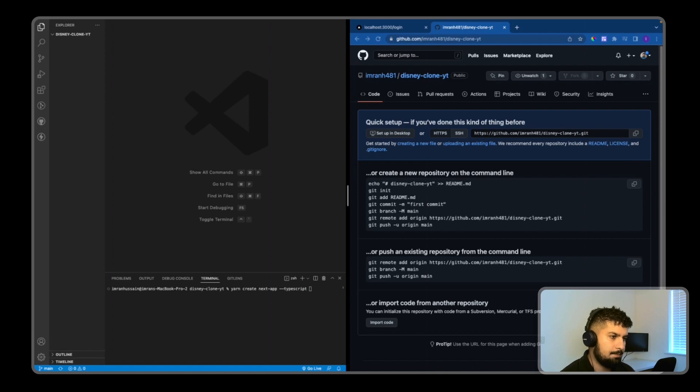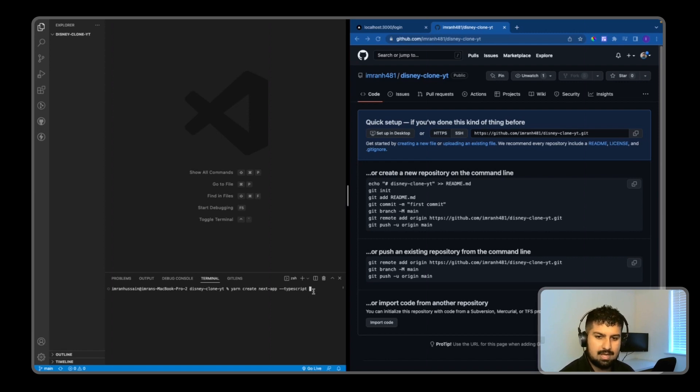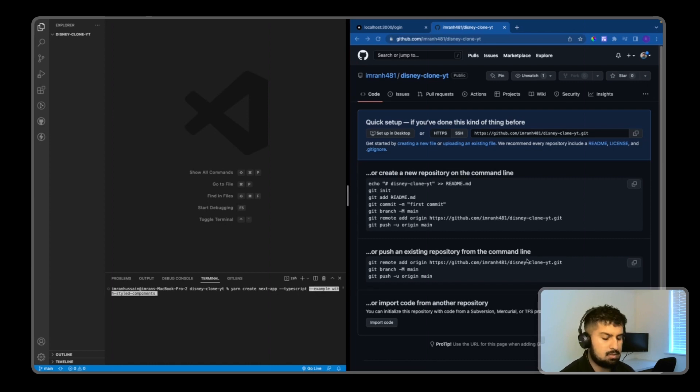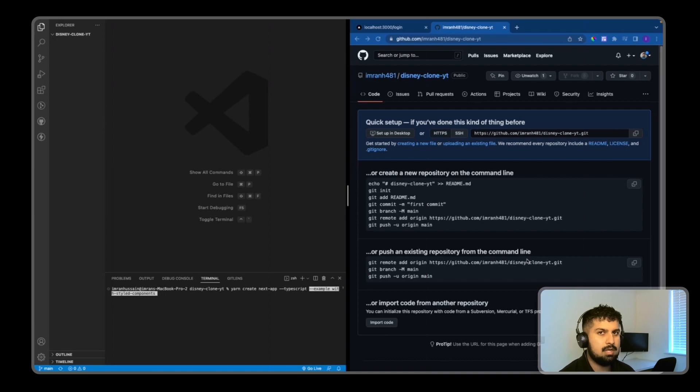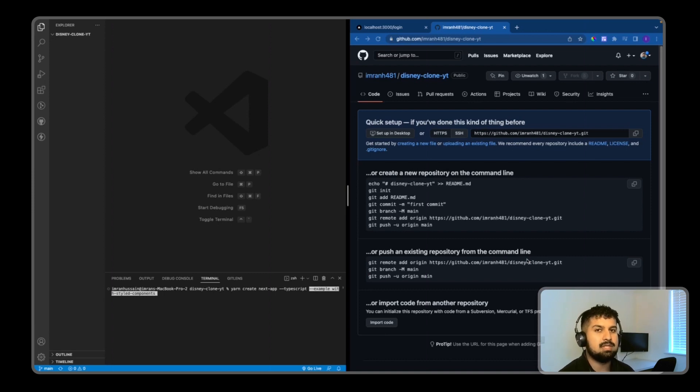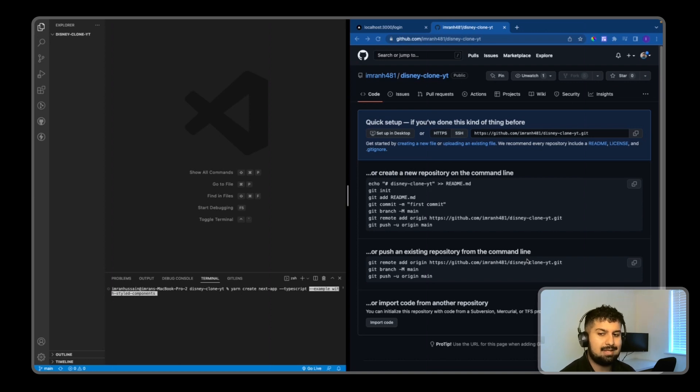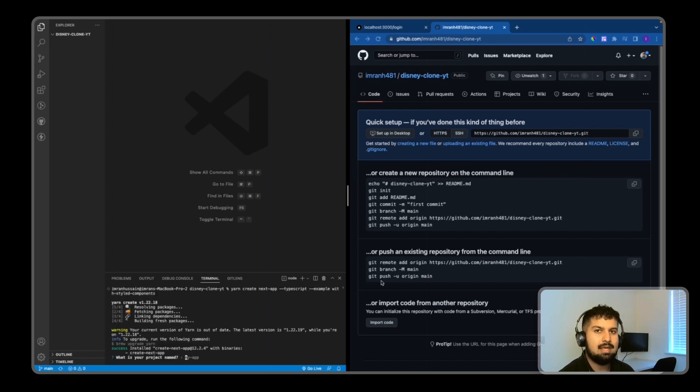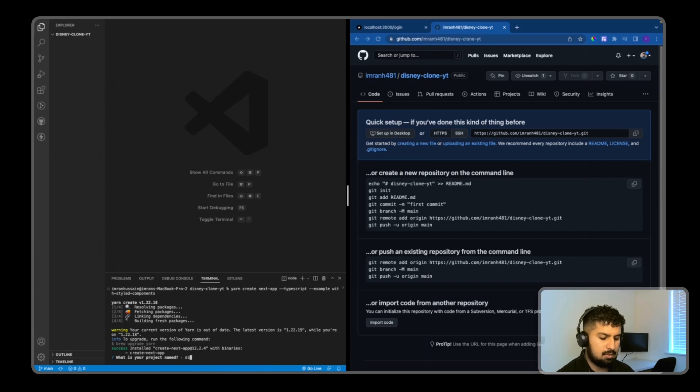I'm also going to bring in styled-components. There's an example for this - if we add --example with-styled-components, it does the initial setup of styled-components for us. It adds all the configurations into the Next.js file structure. I'll press enter.